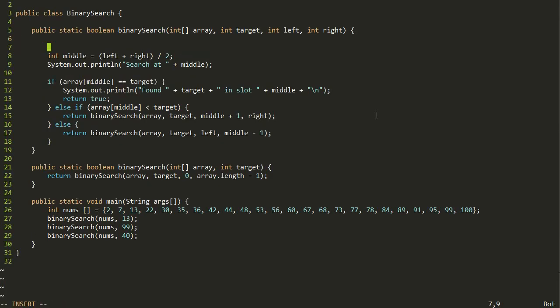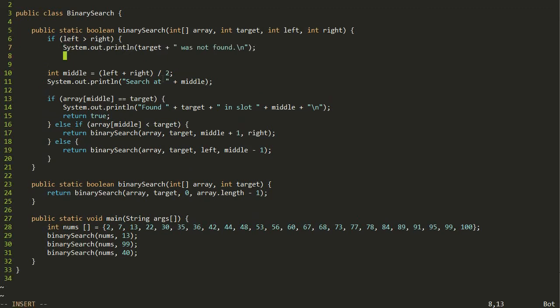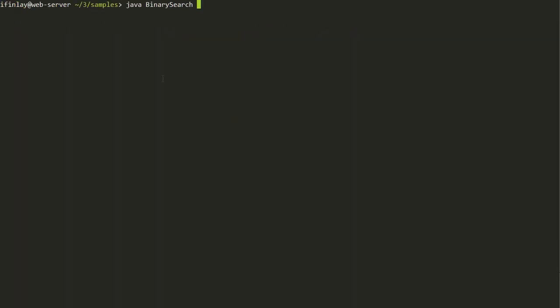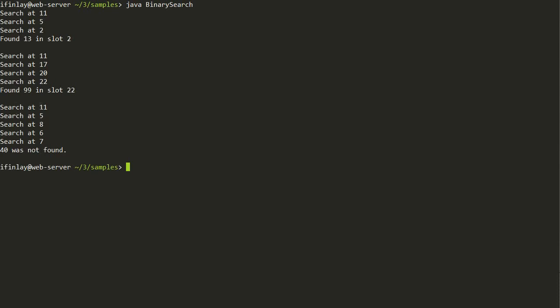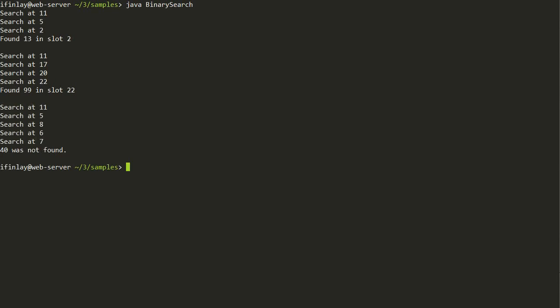At the very top of the recursive method, we add: if left is greater than right, print that the item wasn't found and return false. Running this again with the search for 40, it now searches indices 11, 5, 8, 6, 7 and correctly concludes that 40 wasn't found when the search space went below one. That's our base case — the algorithm is now complete.